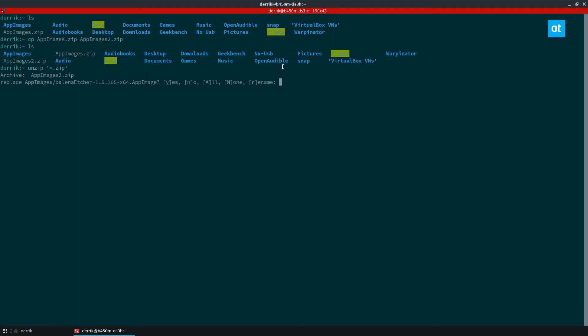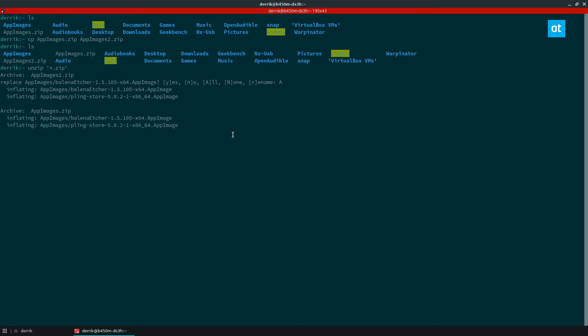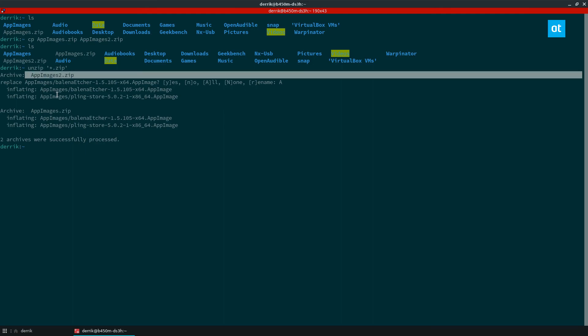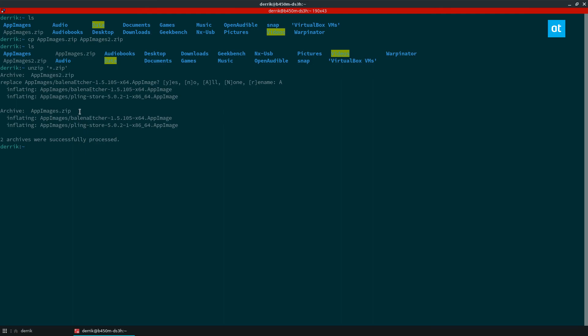So it's going to ask if I want to overwrite because I'm overwriting a folder that already exists. But it's going to do everything and unzip everything. So we see both archives have been unzipped.